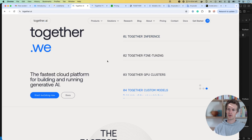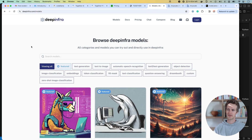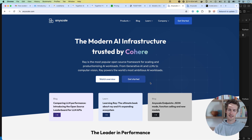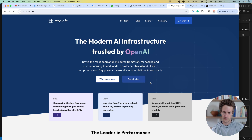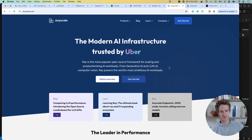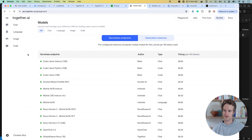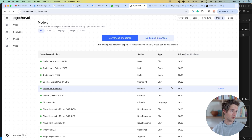So today I'm going to walk through how to use Together AI. There's a bunch of these services — Deep Infra, AnyScale — you can evaluate for your needs based on expense, speed, or reliability, whatever makes sense for you. But for me, I'm doing some local development work, building a bunch of these agents, so I want something that's pretty fast and inexpensive. Together is a pretty good solution.